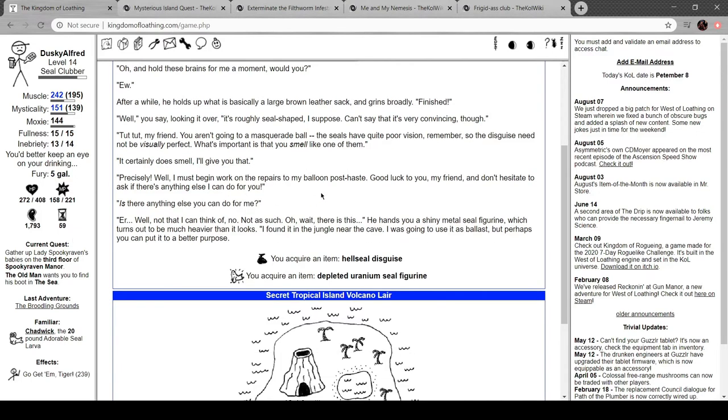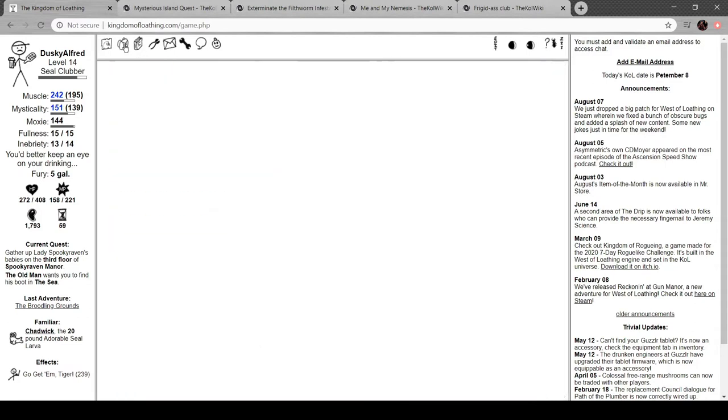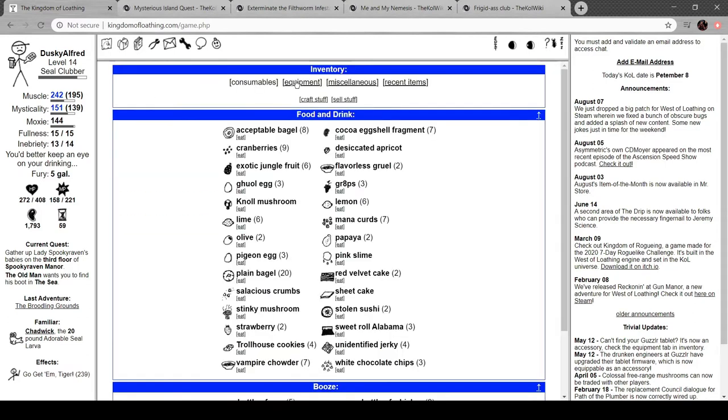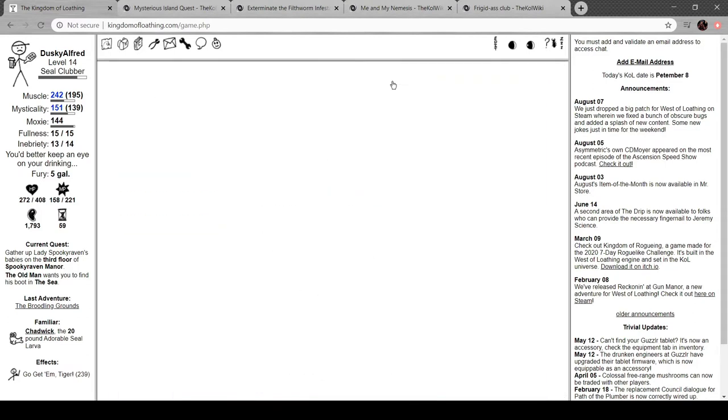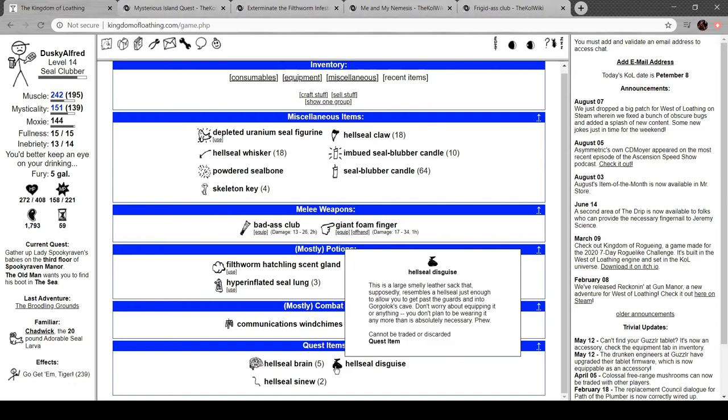Not that I can think of, no. There, this. He gains you a shiny metal figure which is heavier than it looks. I found it in the jungle near the cave. I was going to use it as ballast, but perhaps you can put it to a better purpose.